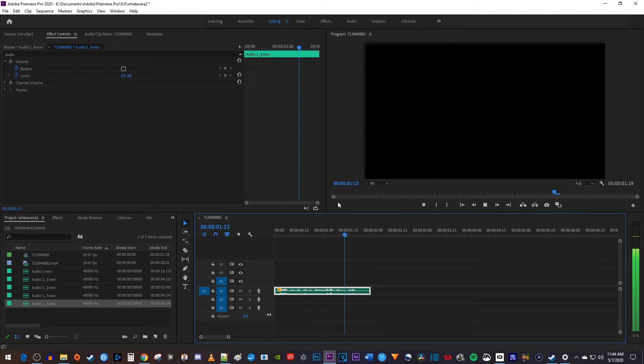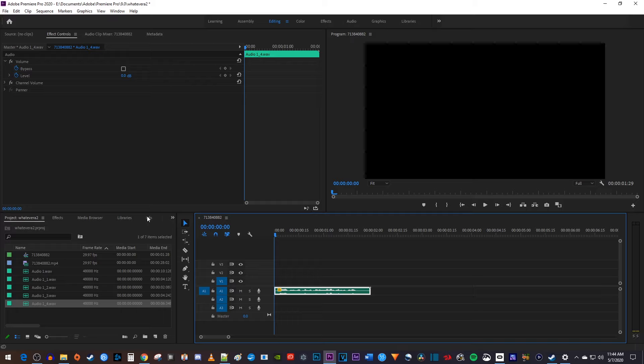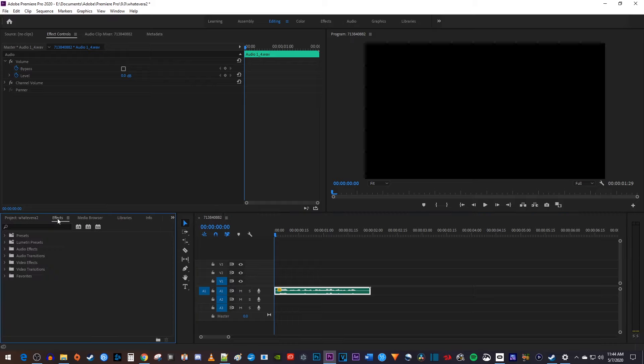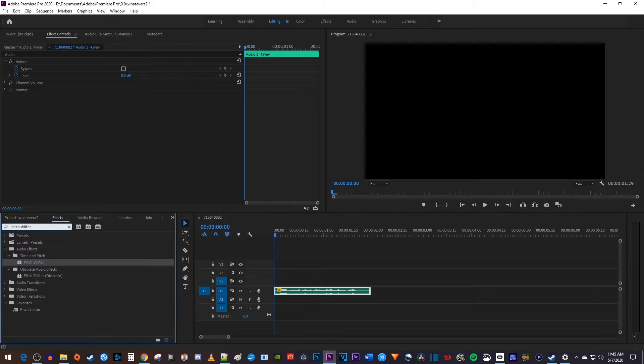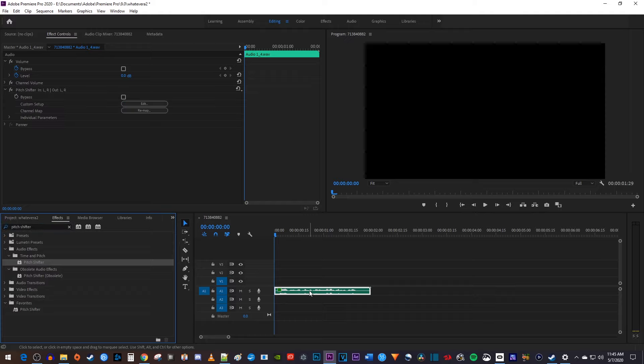let's go over to the effects tab. Type pitch into the search box, and then drag the pitch shifter effect onto your audio clip. I'd just use a regular pitch shifter, not the obsolete one.